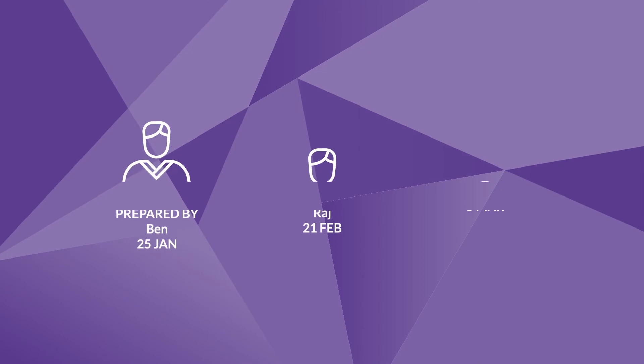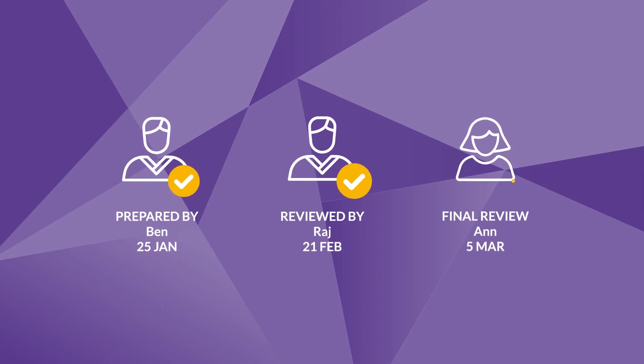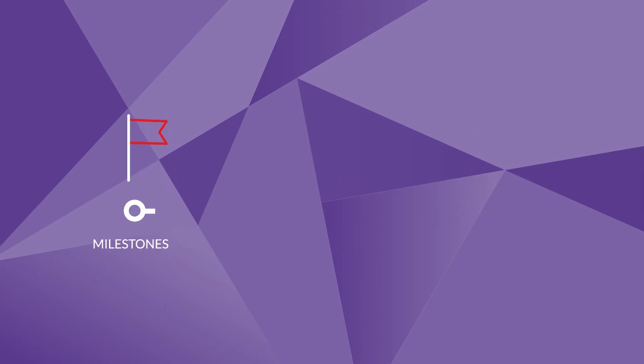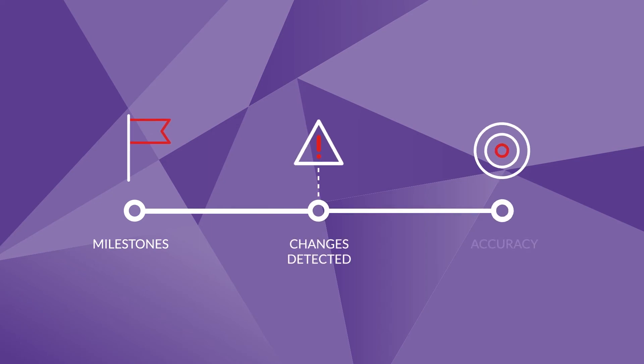Use electronic sign-offs to control workflow and add milestones to track changes, giving you total confidence in the accuracy of the numbers on your reports.